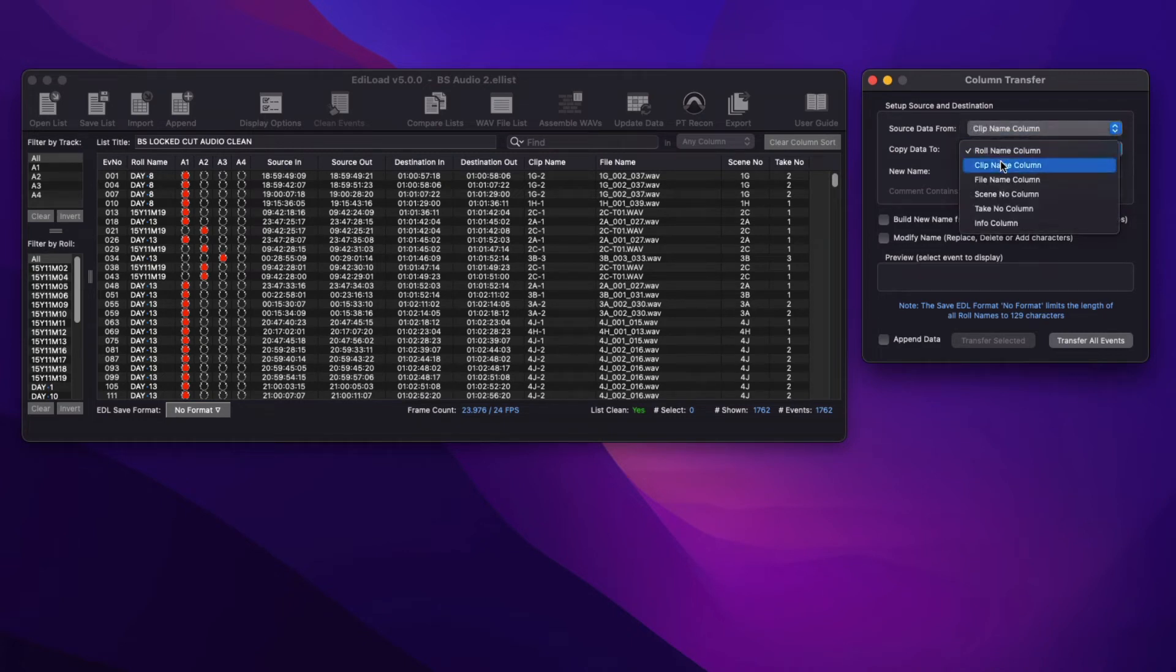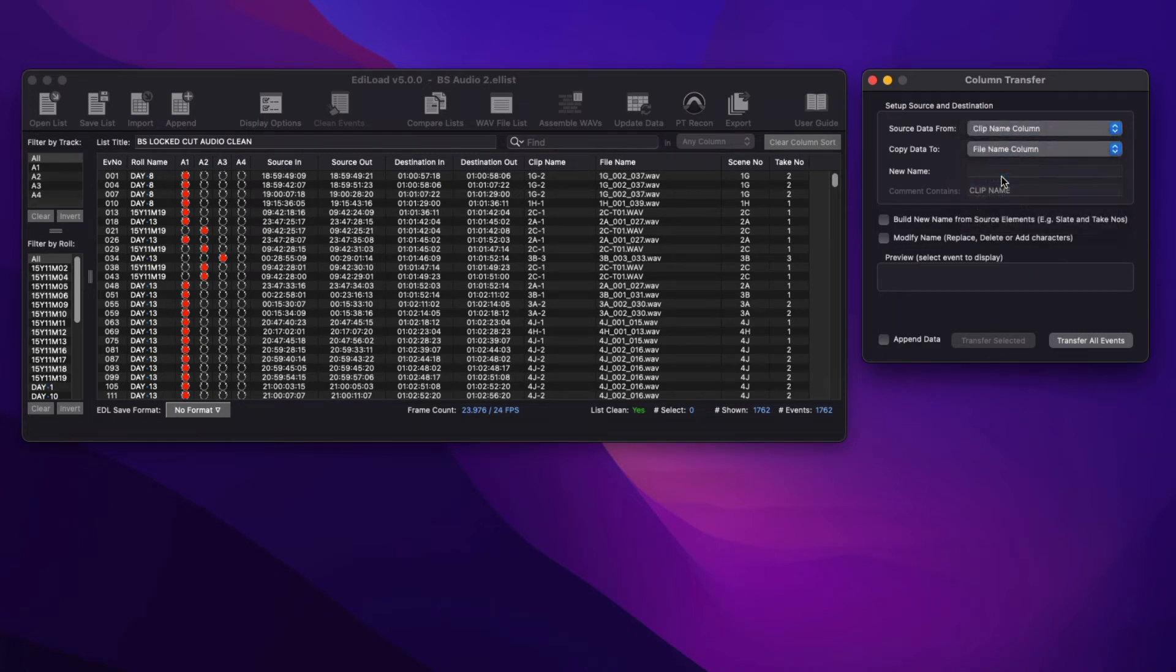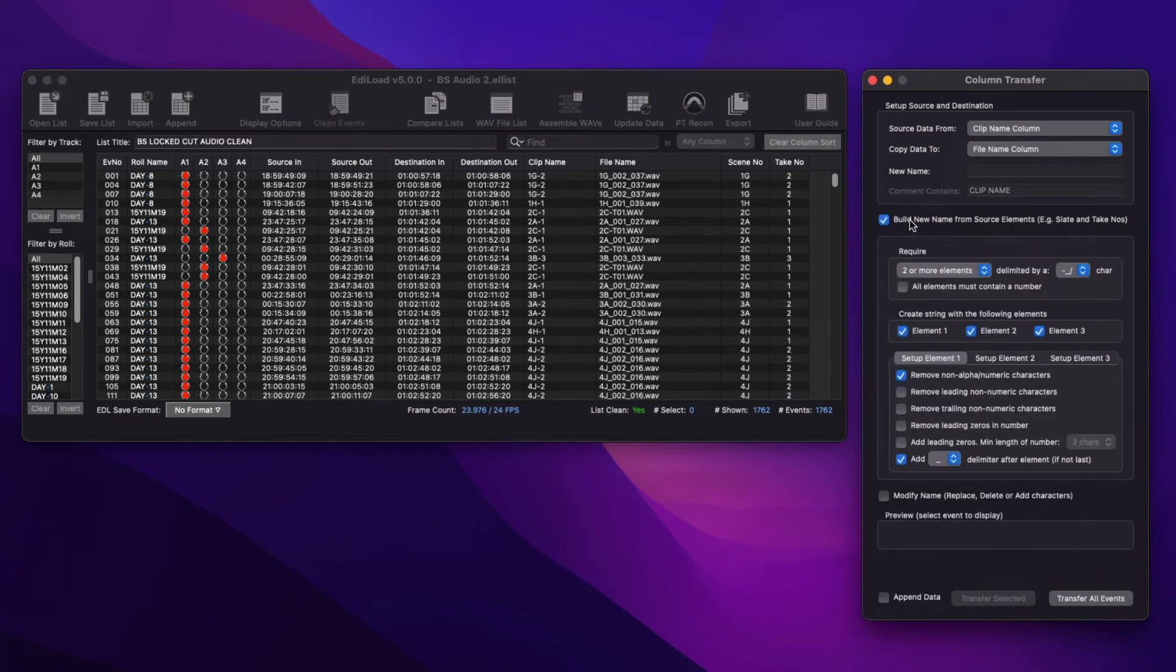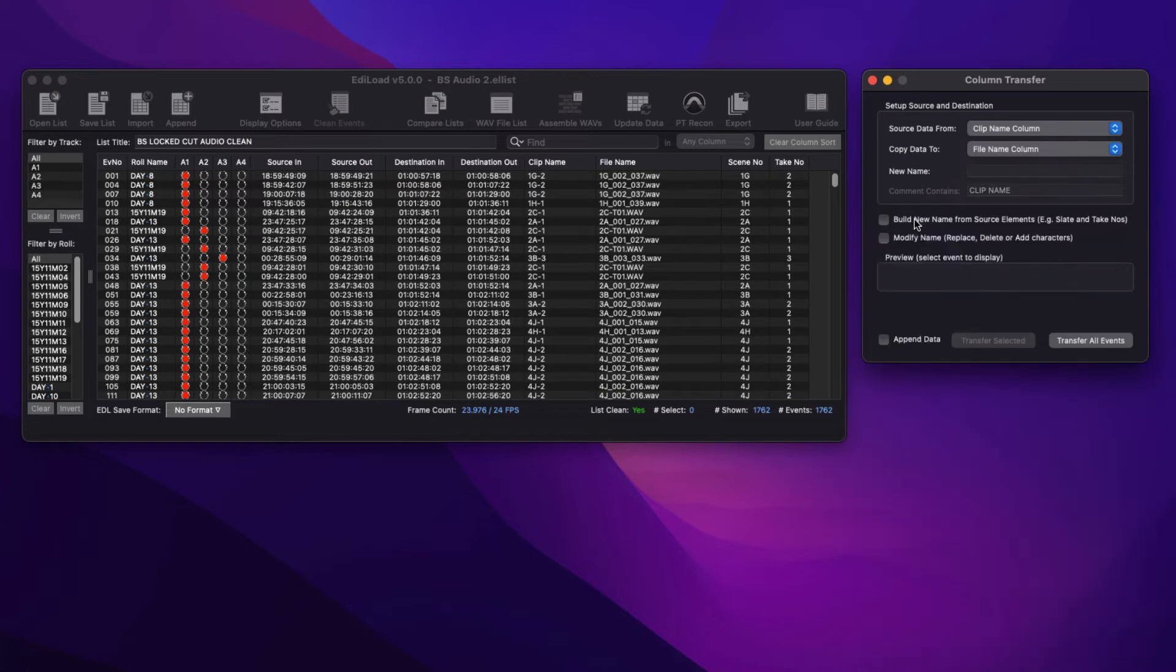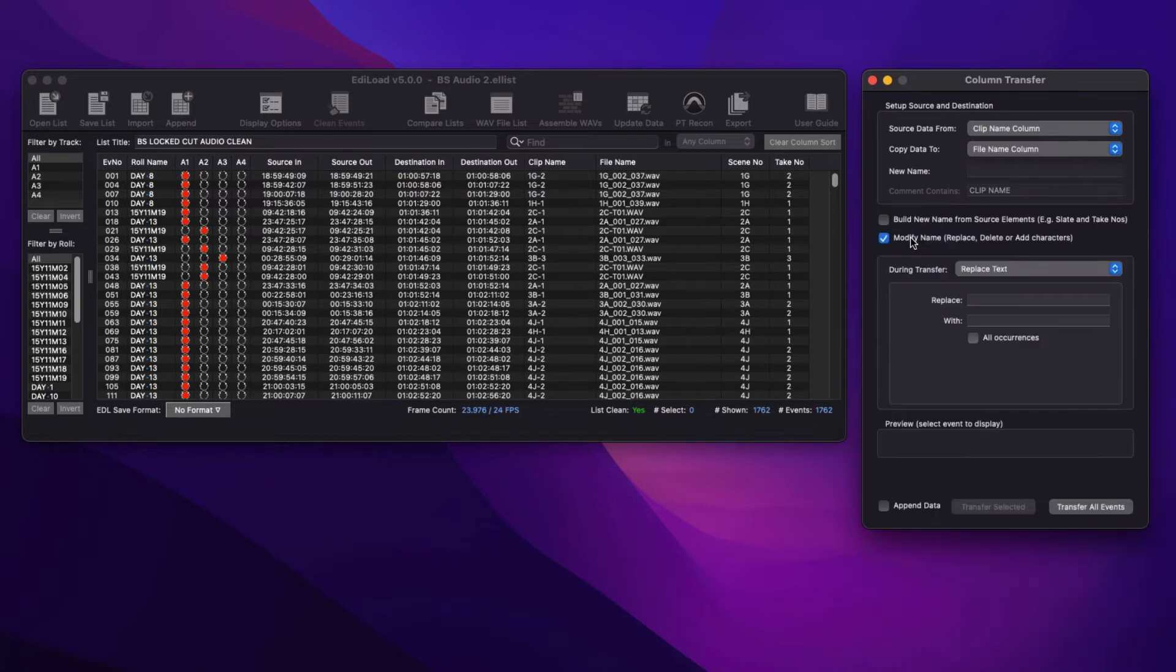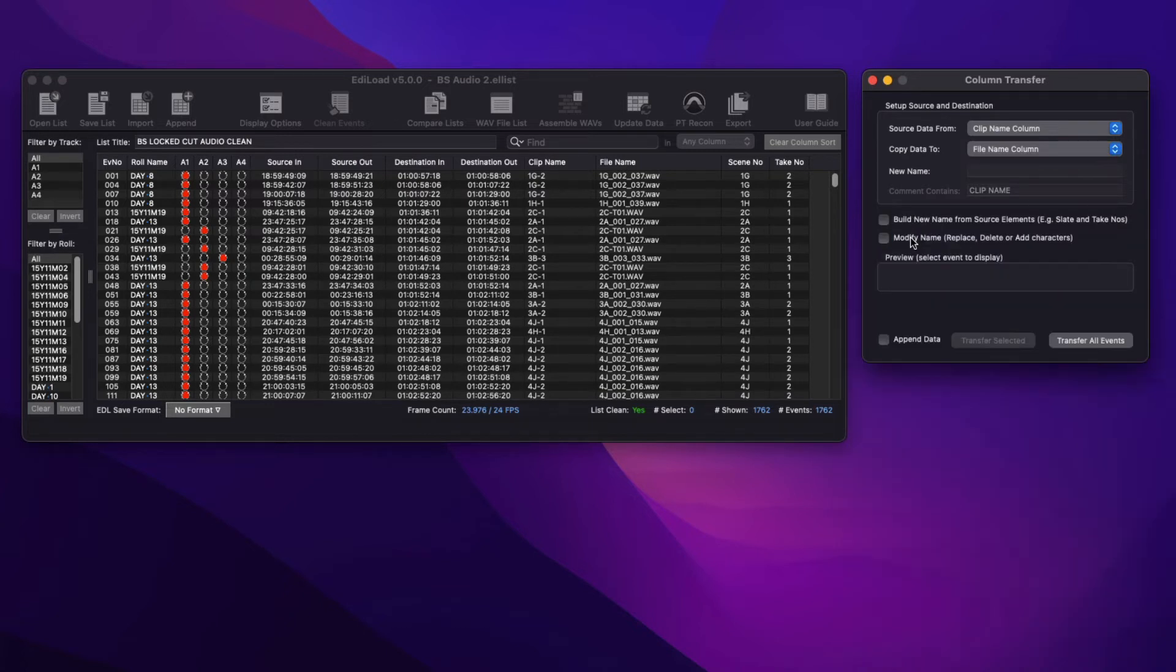This window allows you to source data from the new entry field or one of the text columns and transfer this data to the same or a different text column in the edit list. The data can be copied in its entirety or it can be modified using the Build or Modify controls of this window.